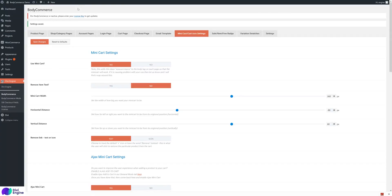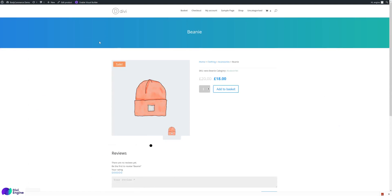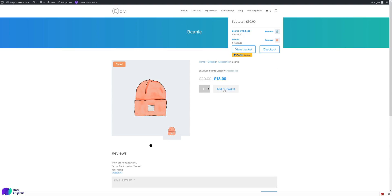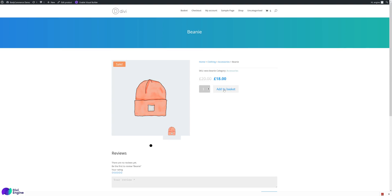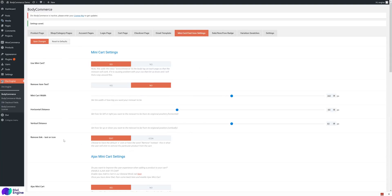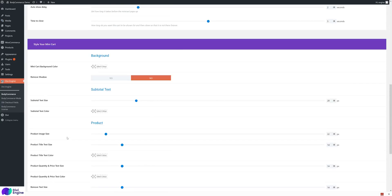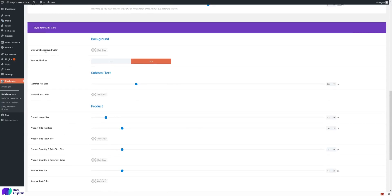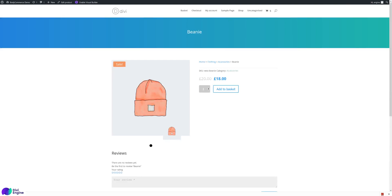After saving the changes and going to the product page, when you click Add to Basket, after two seconds the mini cart shows with the cart contents and then disappears. This gives the user confirmation that the item was added successfully, and they can still hover over it to see what they've got.